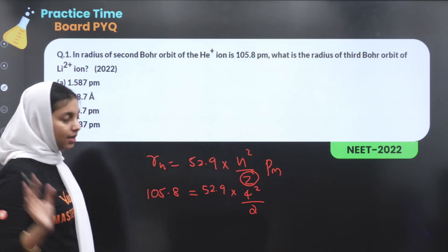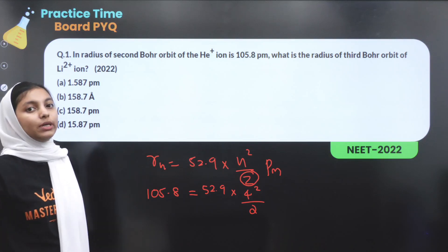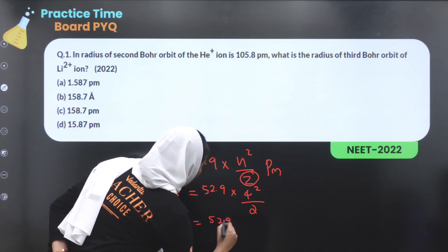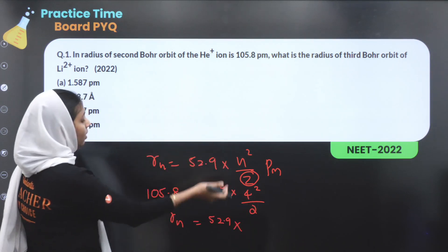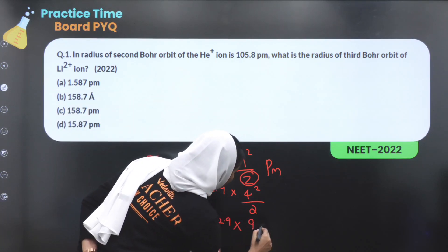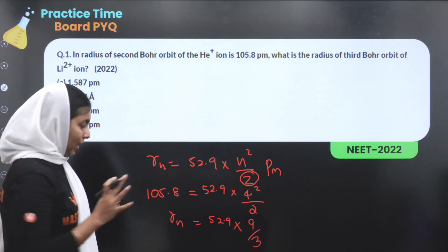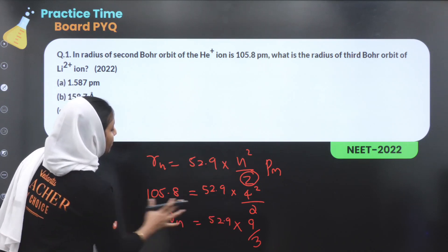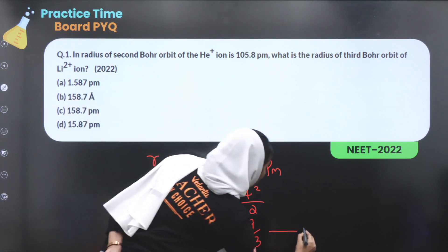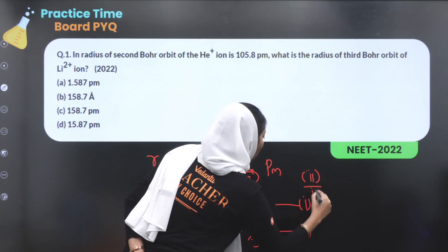So 105.8 is confirmed. Now for the third orbit of the Li²⁺ ion, Rn equals 52.9 times 3² (which is 9) divided by Z. Lithium's atomic number Z is 3. This is equation 2; the first was equation 1. We divide equation 2 by equation 1 to find the third orbit radius.